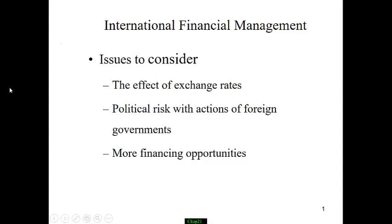Number one, exchange rate. Number two, political risk. The good news is there are more ways of raising money. So let's first talk about the different ways of raising money in the international finance setting.